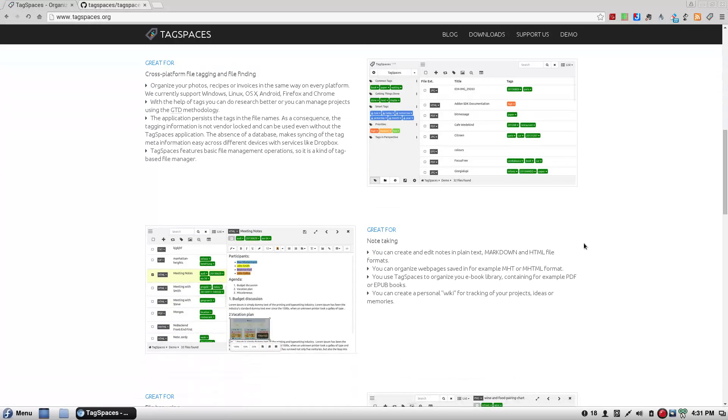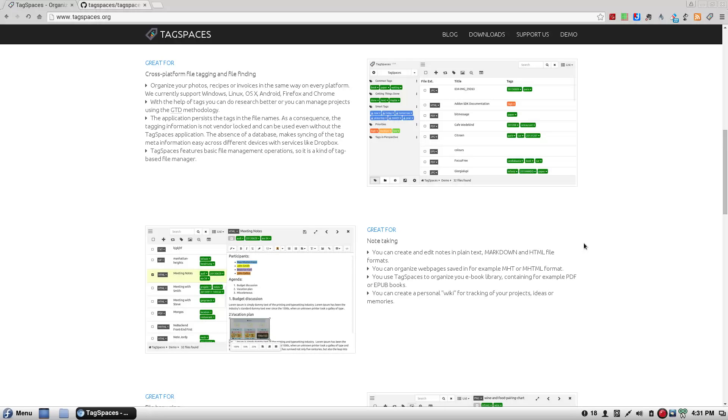But, it says here, great for note taking. You can create and edit notes in plain text markdown, yes, markdown, and HTML file formats. You can organize web pages saved in MHT or MHTML format. You can use Tag Spaces to organize your e-book library containing, for example, PDFs or EPUB books. You can create a personal wiki for tracking your projects, ideas, or memories. That's what I'm doing right now. Personal with new wiki.